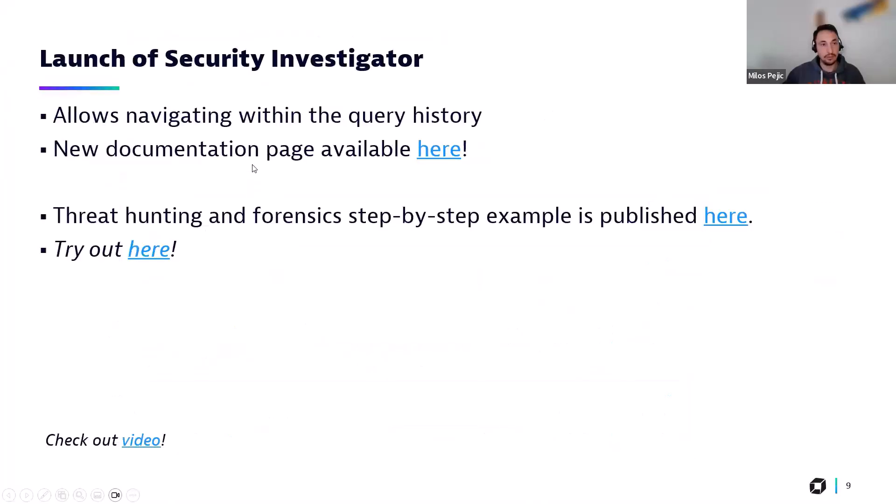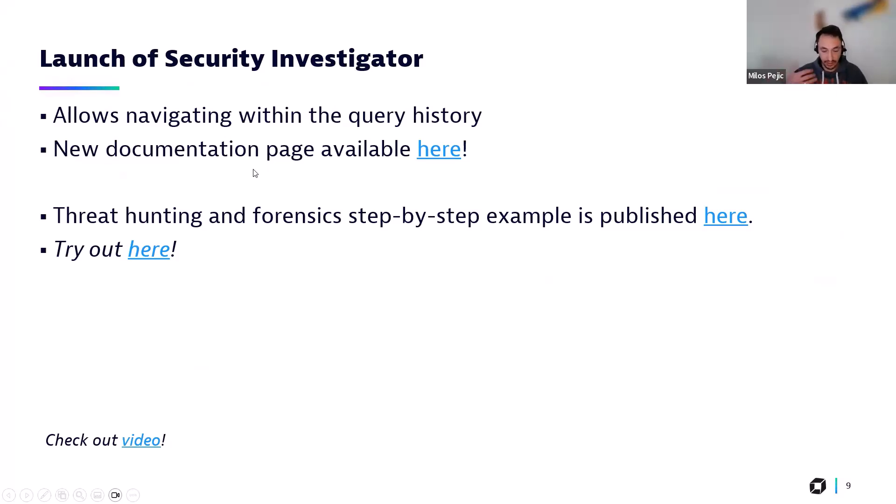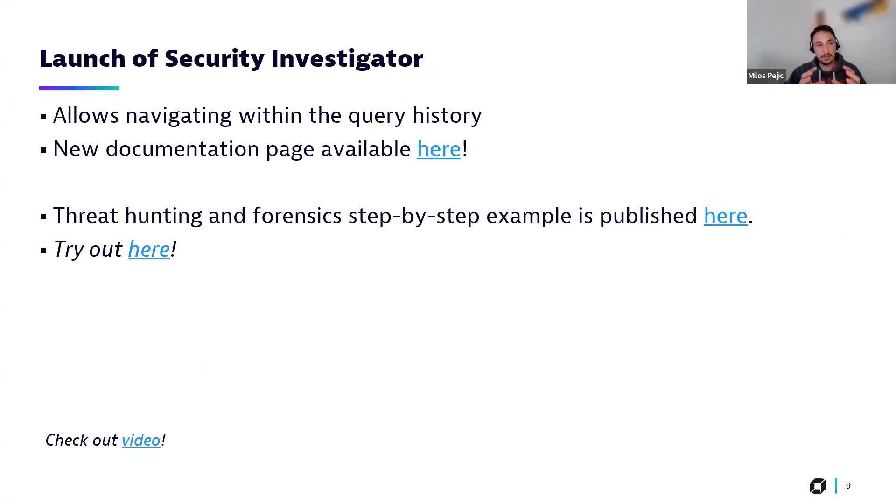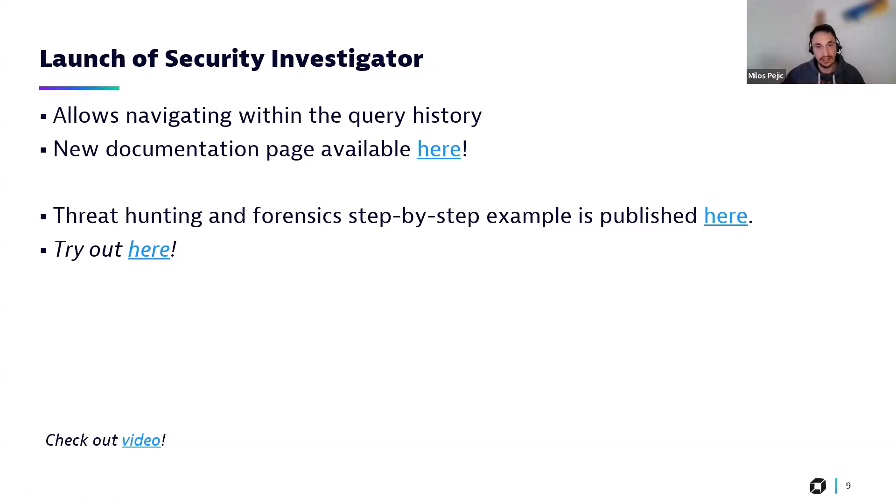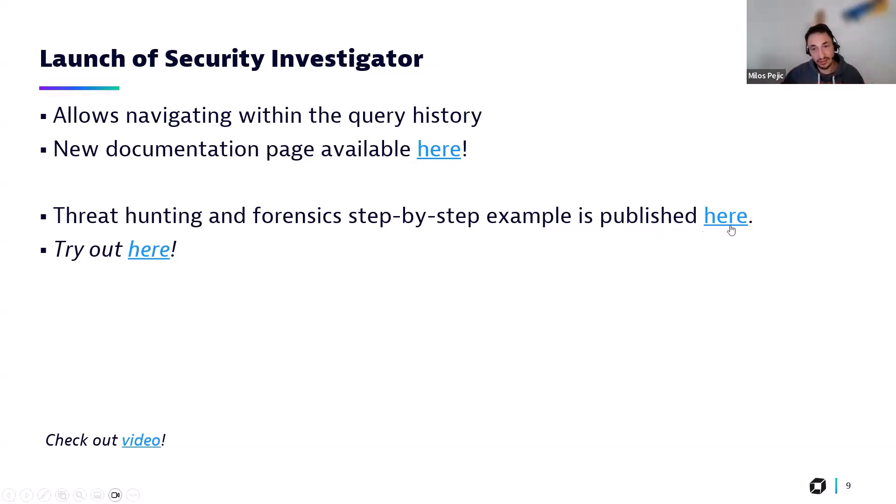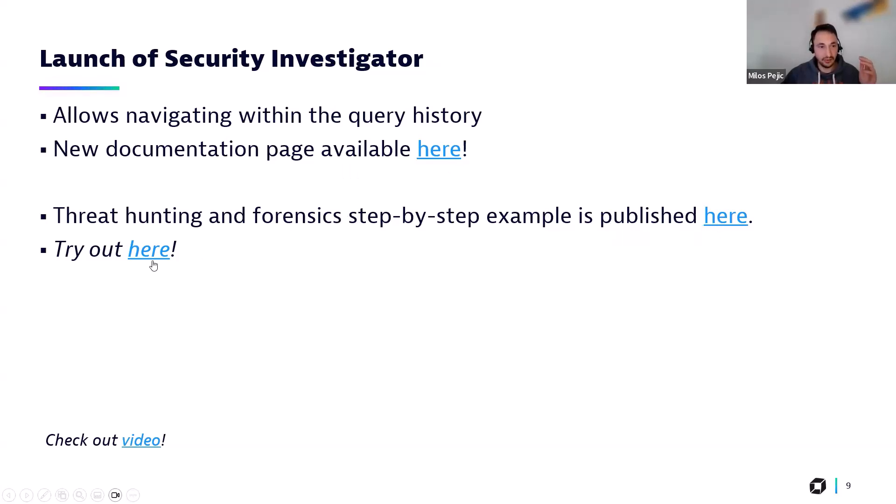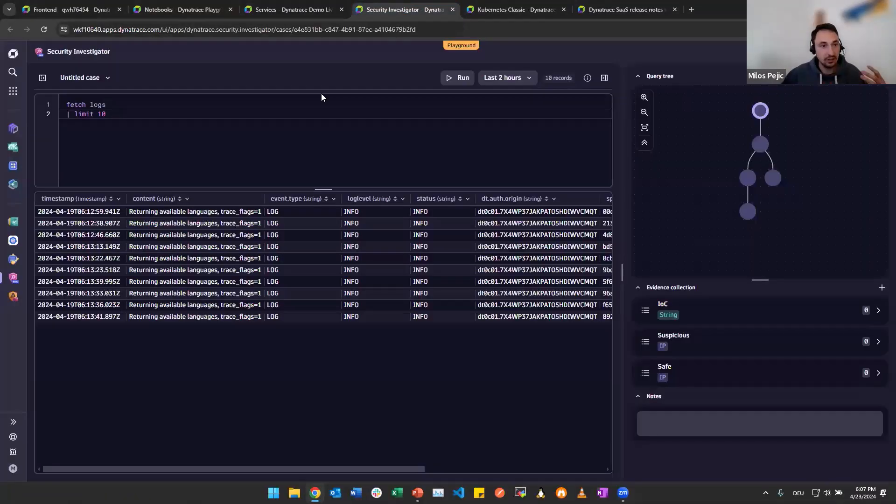What else do we have? Oh, that's a huge thing. We have the launch of the security investigator available. What does it do? It is one more application allowing us to use DQL to query data. The security investigator is new and it is part of the new threat hunting and forensics feature of Dynatrace. There is a new documentation page out there. There is also a nice forensics example here. Please, I highly recommend checking it out. And you can also try it here. Let me show what it looks like, the basics of it at least.